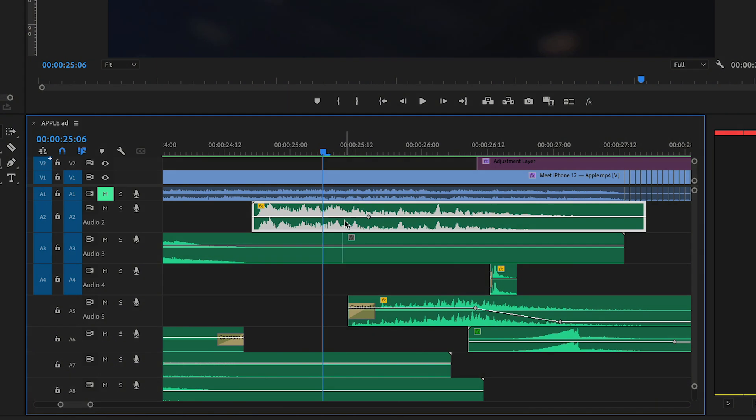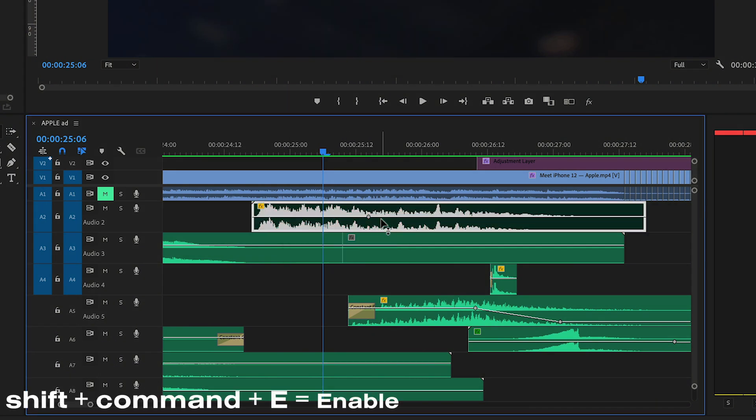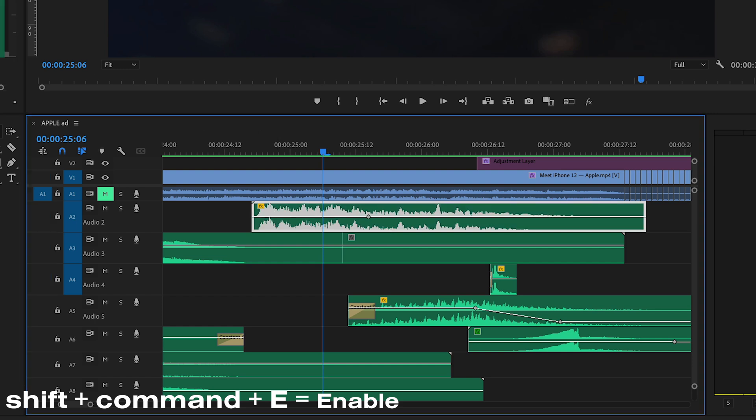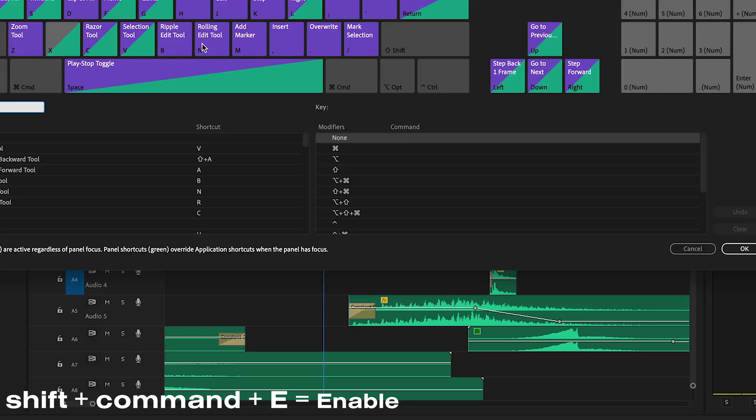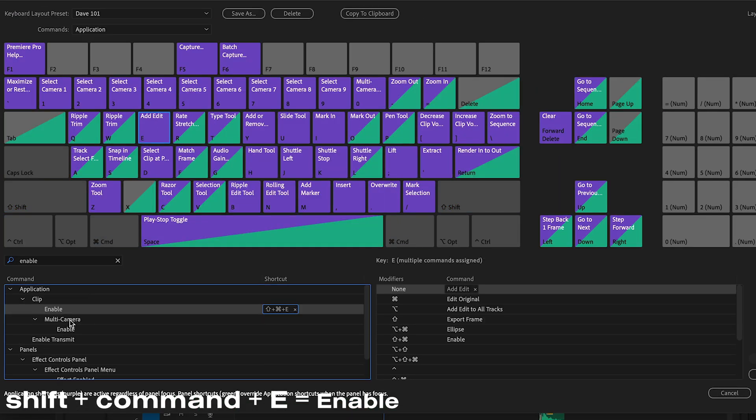Another thing I use a lot is Activate and Deactivate Clip. The shortcut for me is Shift Command E and you can find that in your keyboard shortcuts. So the actual name of that command is Enable. That's what I use to activate and deactivate my clips.